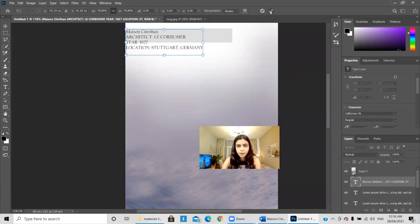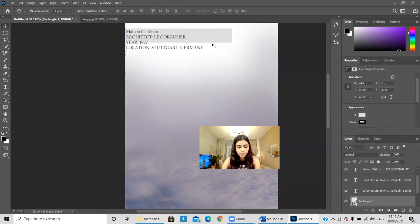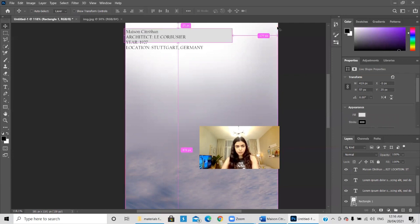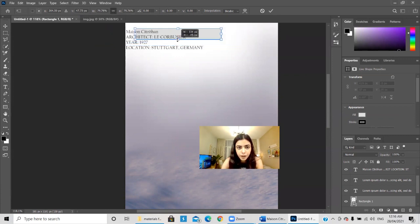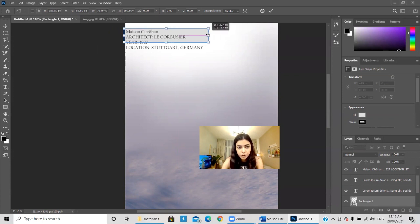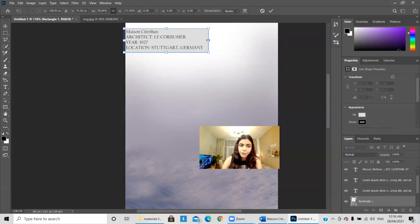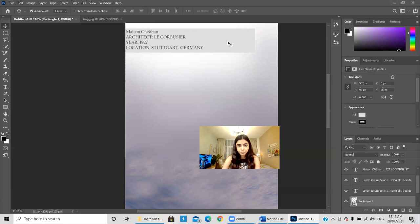You can also use Ctrl+T on your text to resize it instead of changing the font size directly. Then click the checkmark to confirm. I'll adjust the rectangle shape to be wider and longer. We can also reduce the opacity of the shape a little bit.